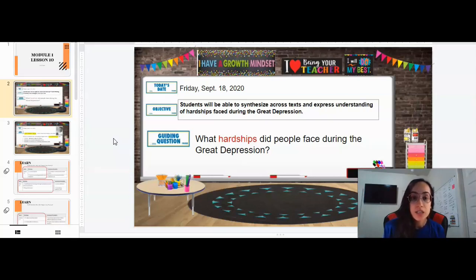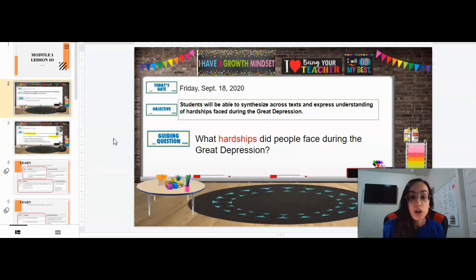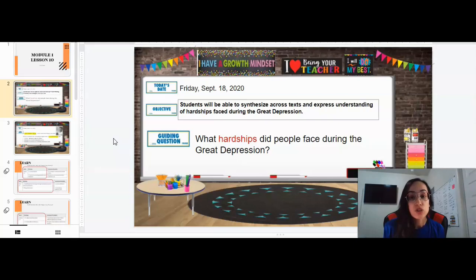Our objective for today is that students will be able to synthesize across texts and express understanding of hardships during the Great Depression. Our guiding question for today is: what hardships did people face during the Great Depression?